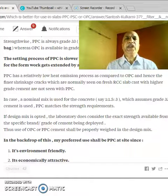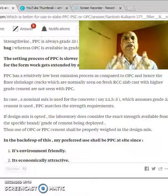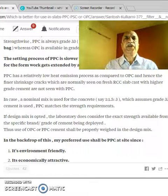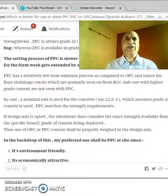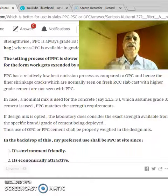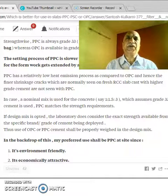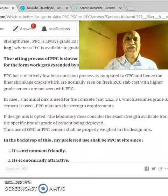That is a 50% increase in the de-shuttering period, which means the total length of the project will get increased. Because the de-shuttering period has increased, the removal of slab shuttering gets extended. And therefore, floor by floor, if you keep on adding, the total project gets extended. That is the first limitation.